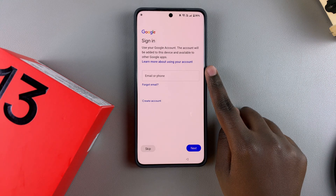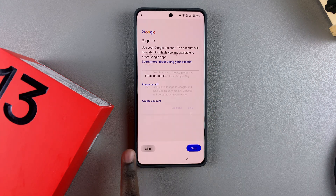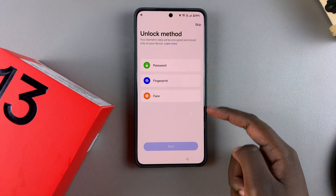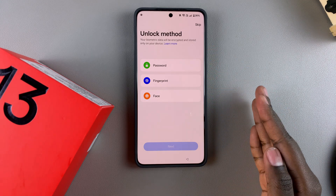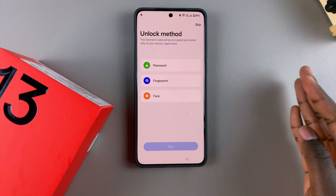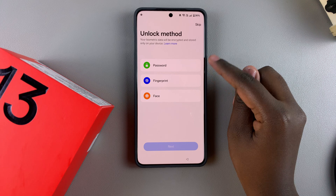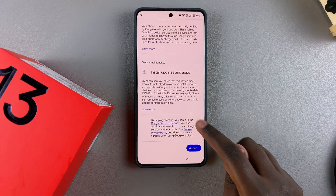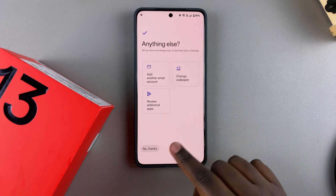They can choose to sign in with their Google account details or skip and do that later. You can also choose your unlock method — because this is a different user account, you will need a separate unlock method and won't be able to use the same one as the admin account. You can set that up now or skip it. Then agree to Google services and tap Accept.